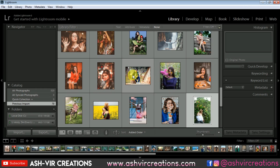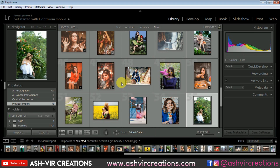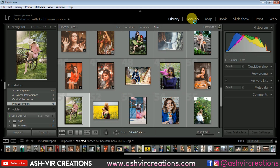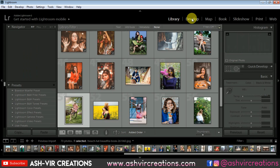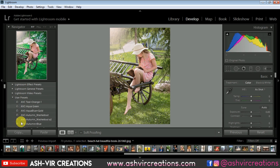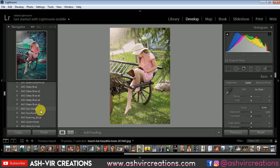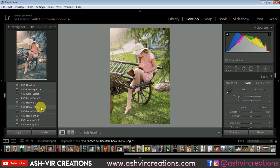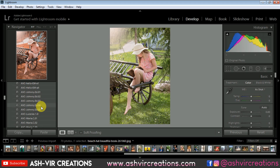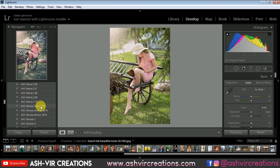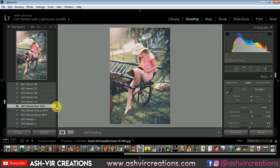Go to the Library and import your photograph — I've already imported mine. Select the photograph, go to the Develop tab, then go to the User Presets tab. You can see our preset is installed there. Go to Moody Blue and here are our presets: Moody Blue A2 and A1. Let's select this preset — you can see everything is turned into a very blue tone.